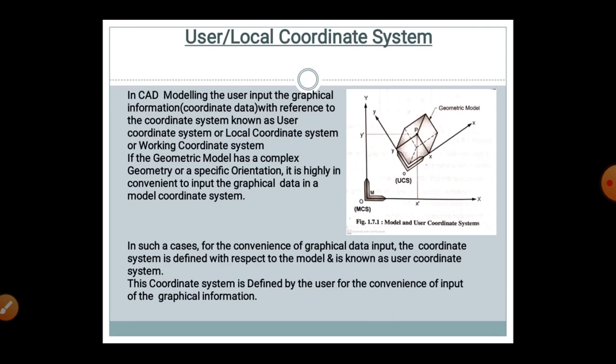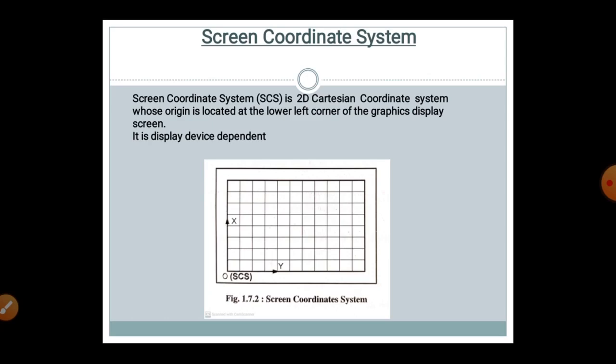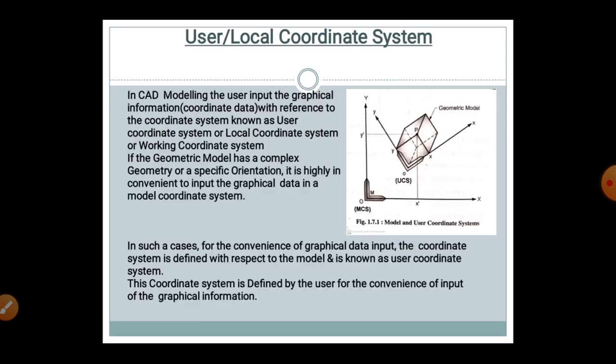In CAD modeling, the user inputs graphical information — coordinate data — with reference to a coordinate system known as the user coordinate system, local coordinate system, or working coordinate system. If the geometric model has complex geometry or a specific orientation, it is highly convenient to input graphical data in this local system. The coordinate system is defined with respect to the model for the user's convenience, and is known as the user coordinate system.